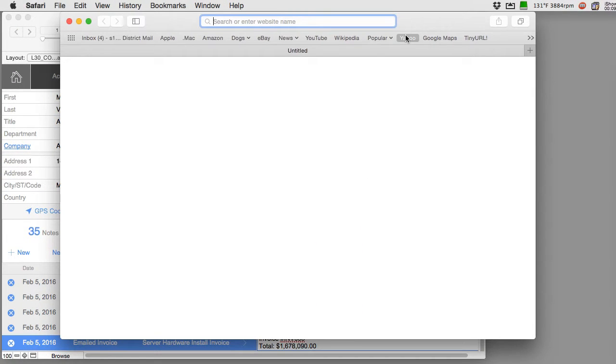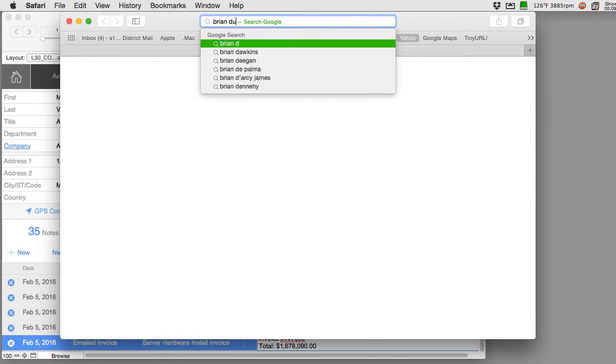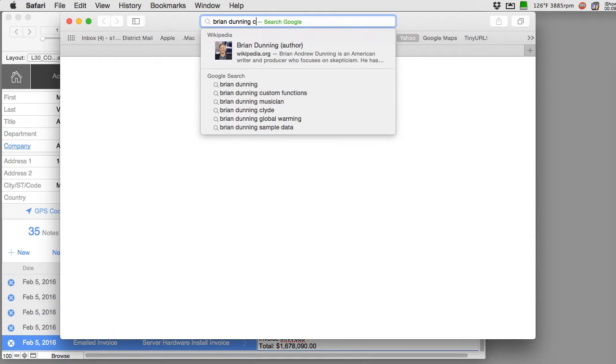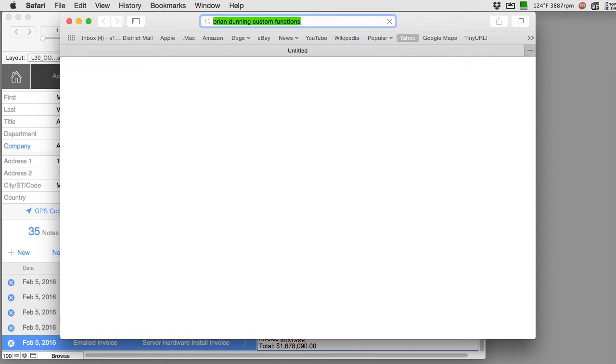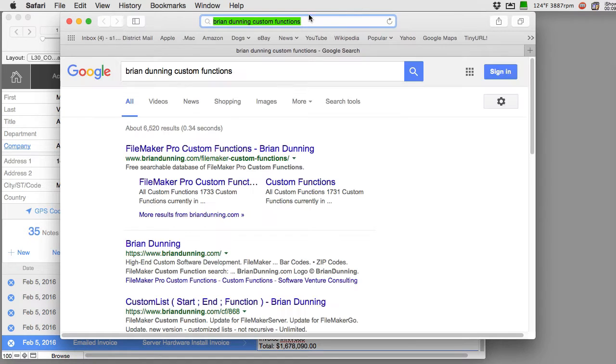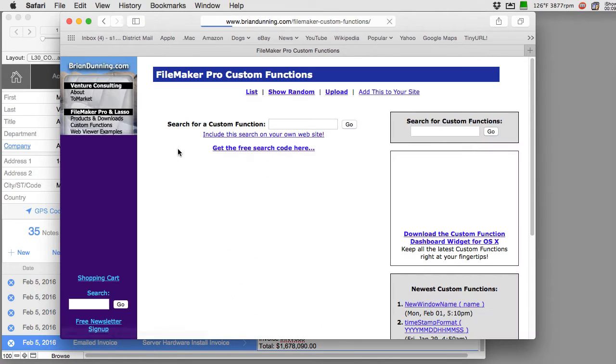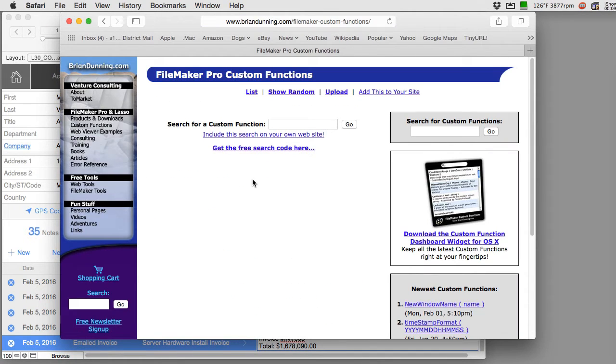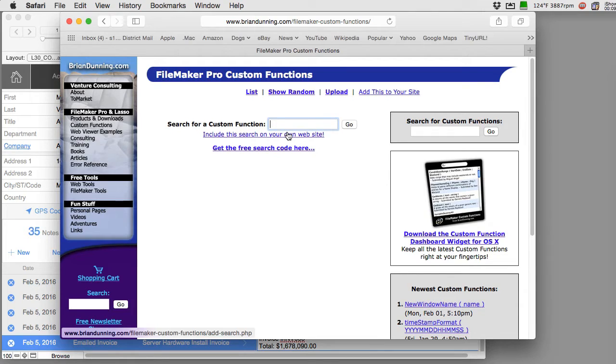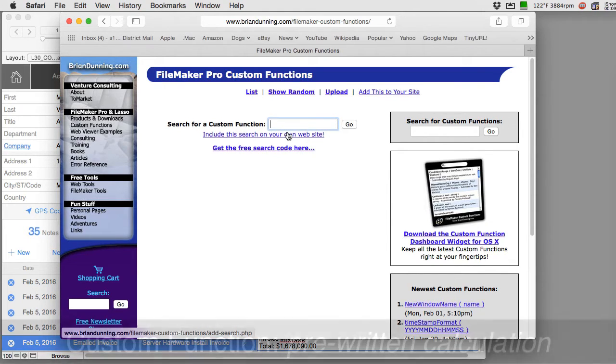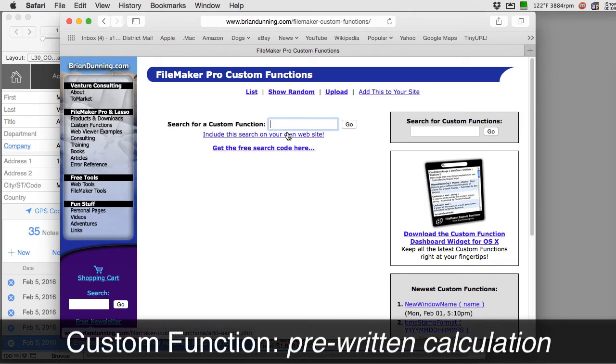So what we want to do instead is we fire up our trusty browser and we visit Brian Dunning's custom function website. We click here and this is an online catalog directory, a very simple thing but it's almost become a complete fan favorite for people finding custom functions.